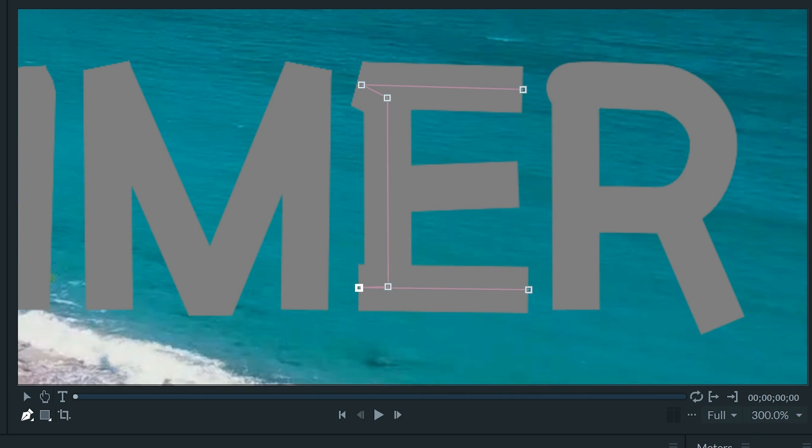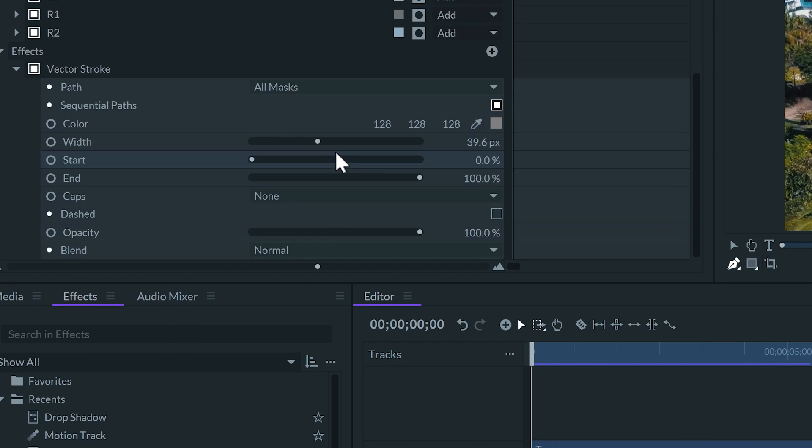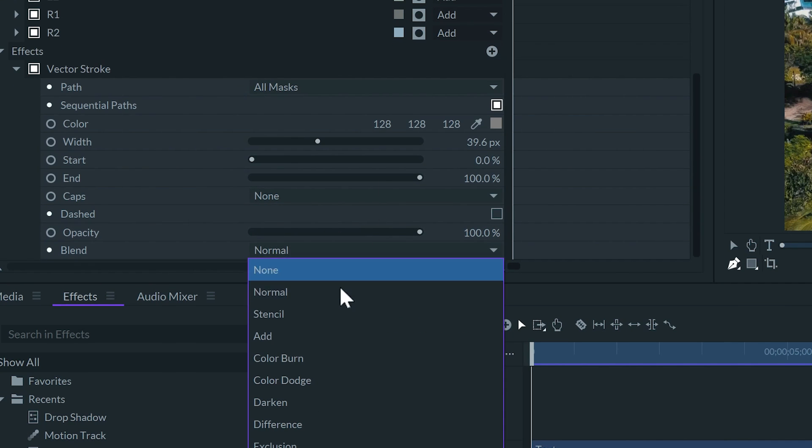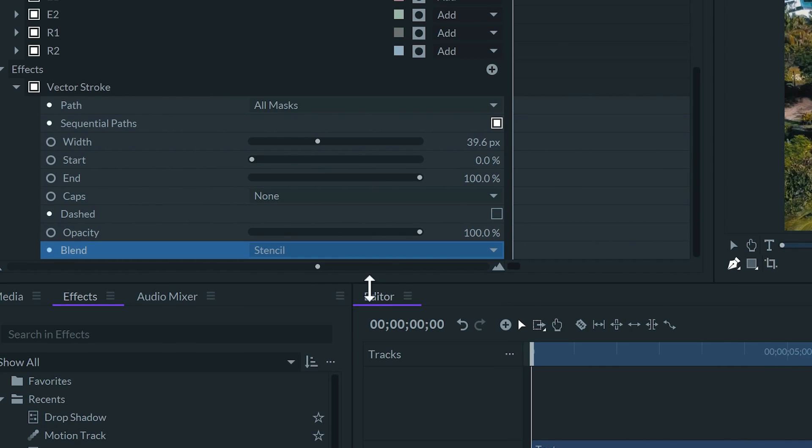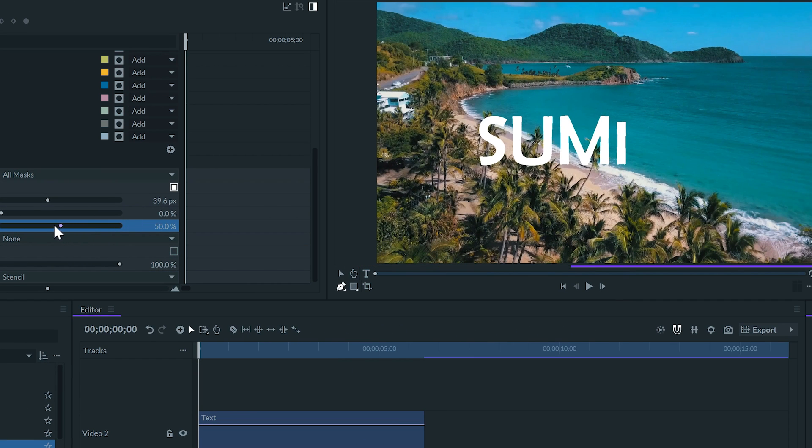And now, I'll set the blend to stencil. This will transform the stroke into an alpha mask for our clip. Now, if we transform the end value, we will see how the text appears.